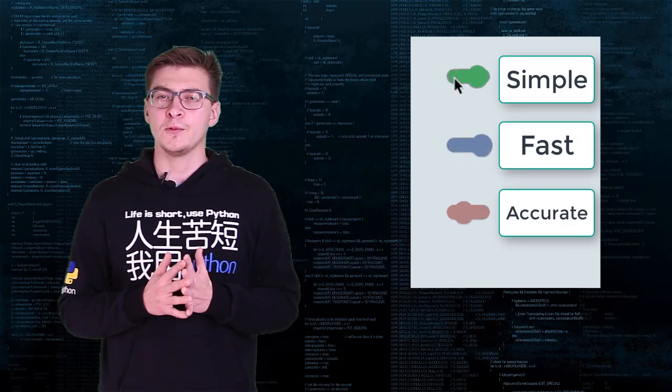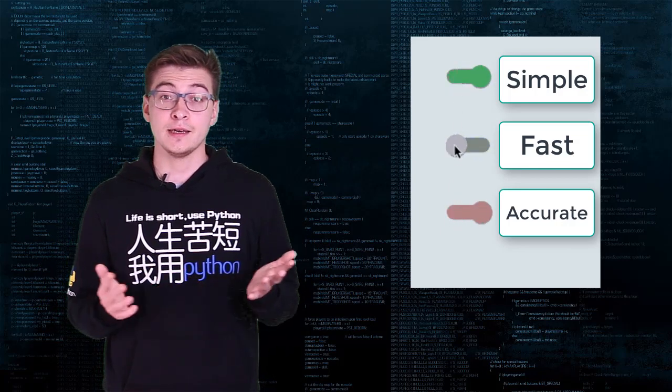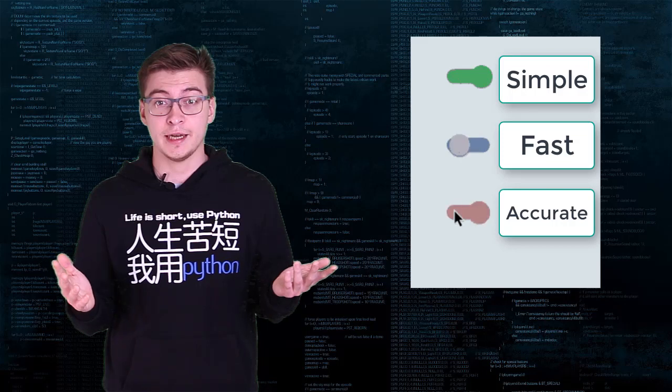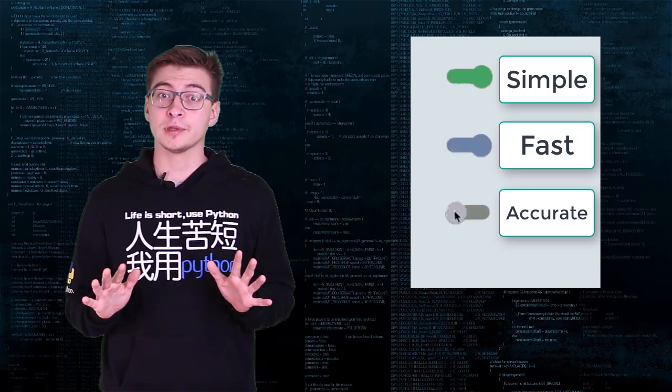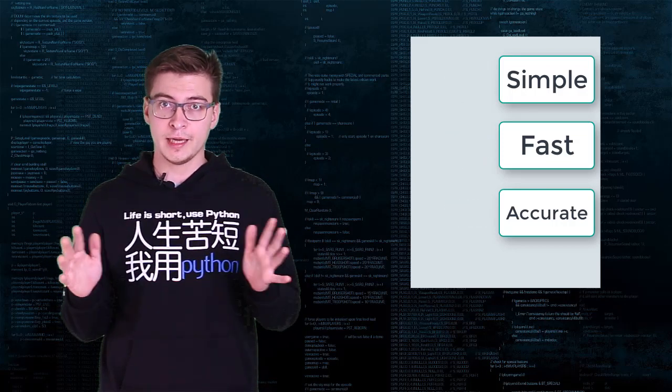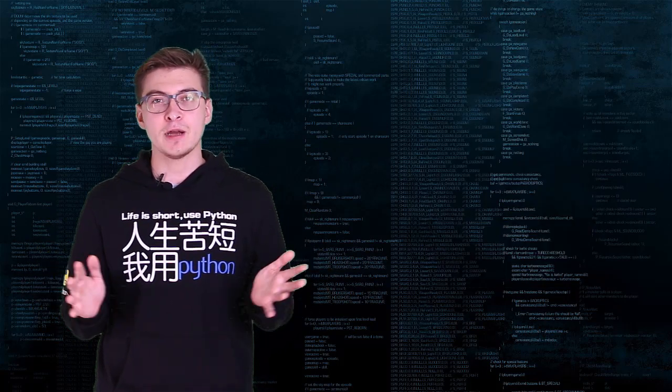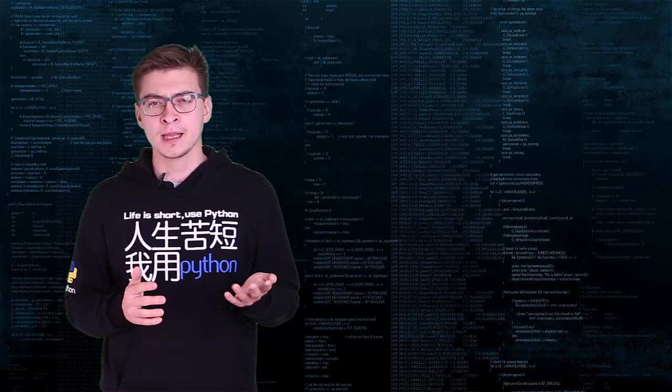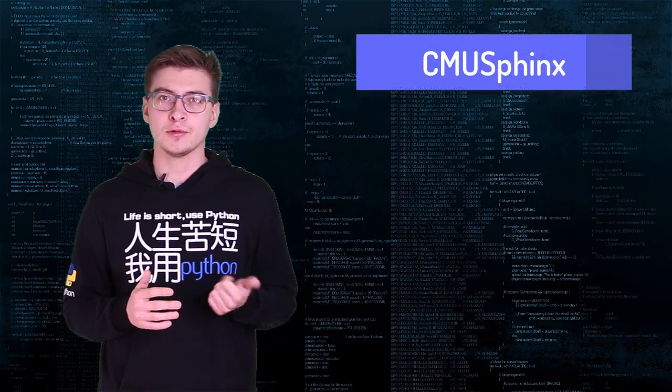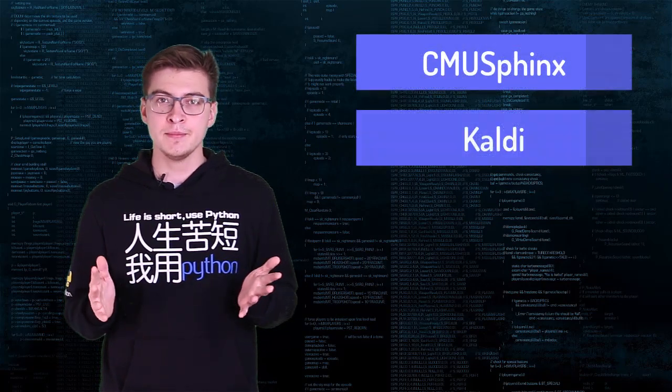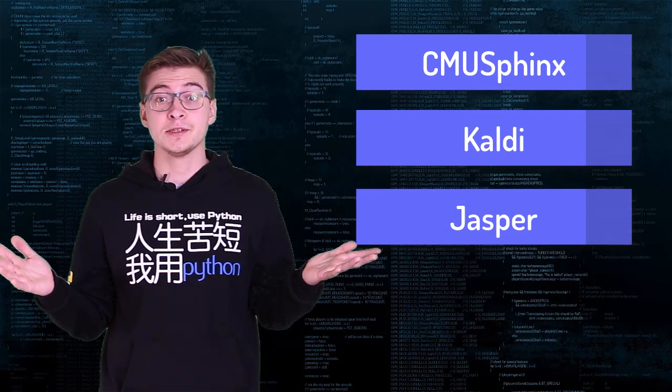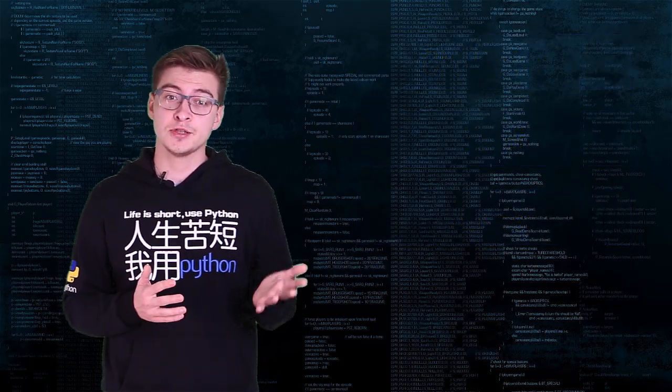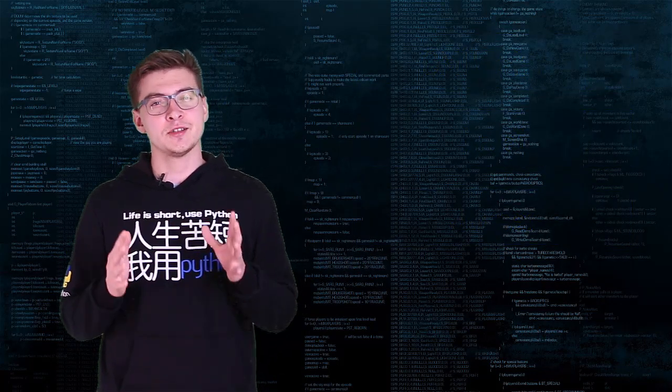When I was researching this topic about a year ago, the few choices you had to run ASR, not just hot word detection but the whole vocabulary transcription on say Raspberry Pi 3, were Sphinx, PocketSphinx, Kaldi, and Jasper. None of them were easy to install and not particularly suitable for running in resource constrained environments.